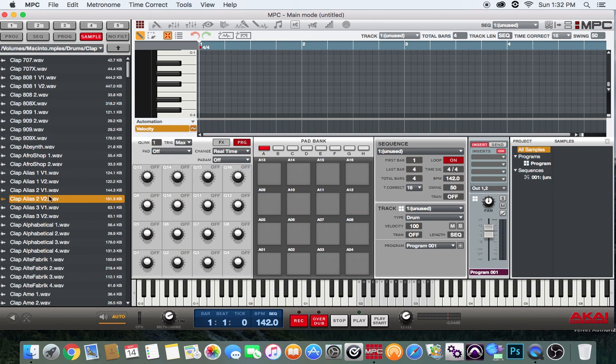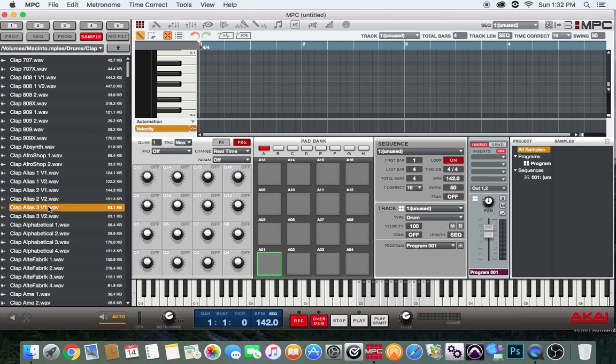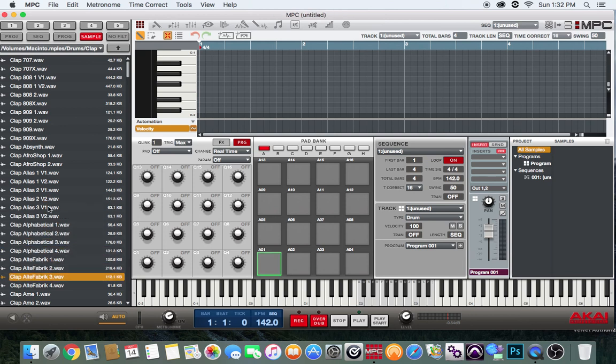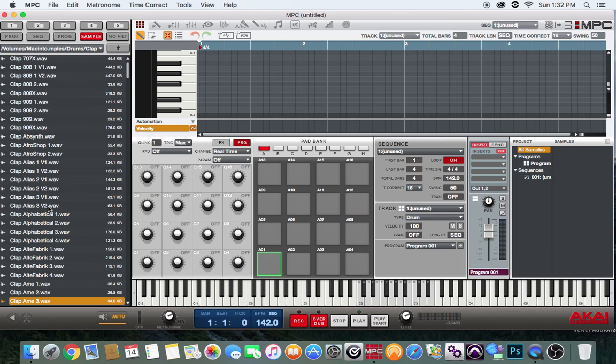Now there's a way you can actually do it on the software. You can hit the browser button on your MPC Renaissance and just navigate it like that. If you like this sound, you can just go ahead and drag it to the pad.